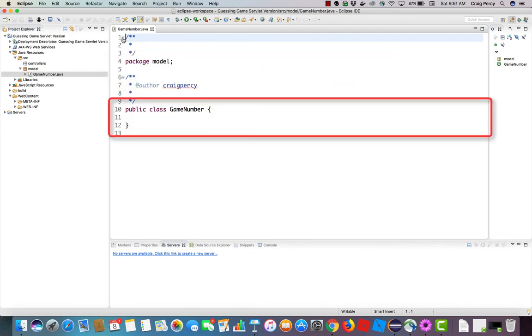The only parts that we see generated already, then, is the stub for the class. Namely, public class game number. Our task will be to put all the things to define the game number between the braces.